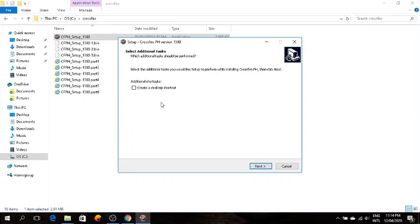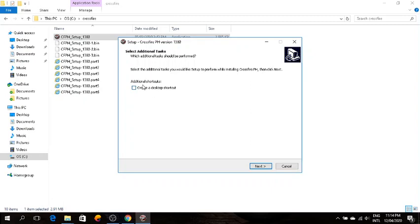A little reminder again guys, you will see this again after you install. Before you click finish, make sure to uncheck additional shortcuts or what appears. I think what will appear is 'launch CrossFire'. Make sure it's unchecked to avoid errors.